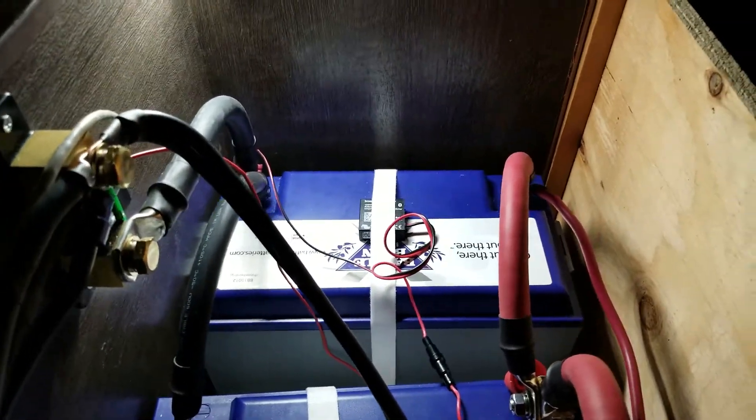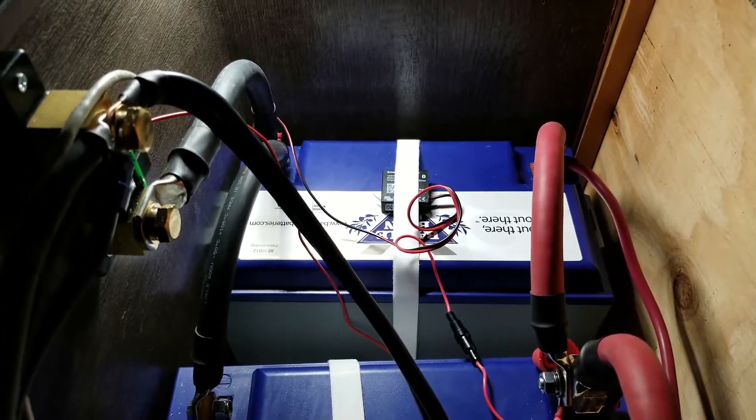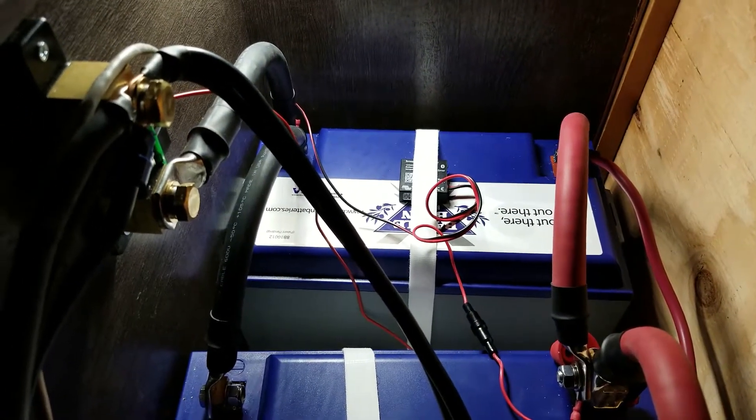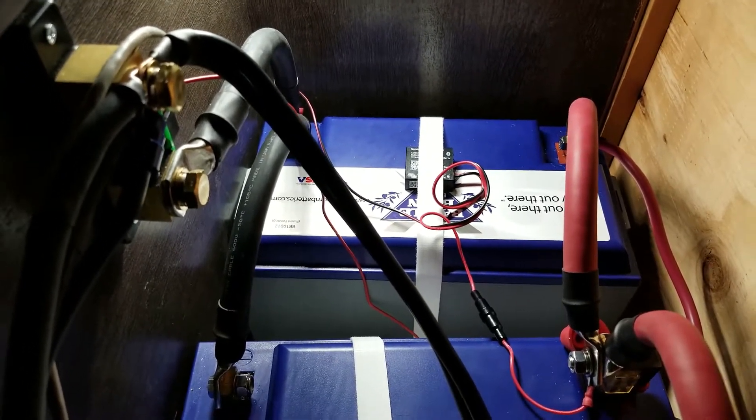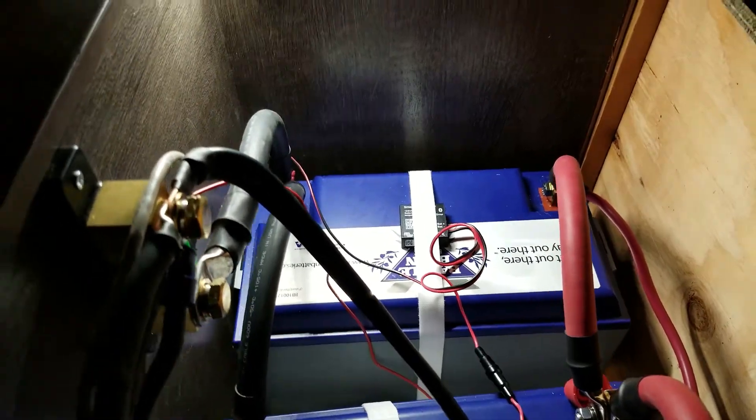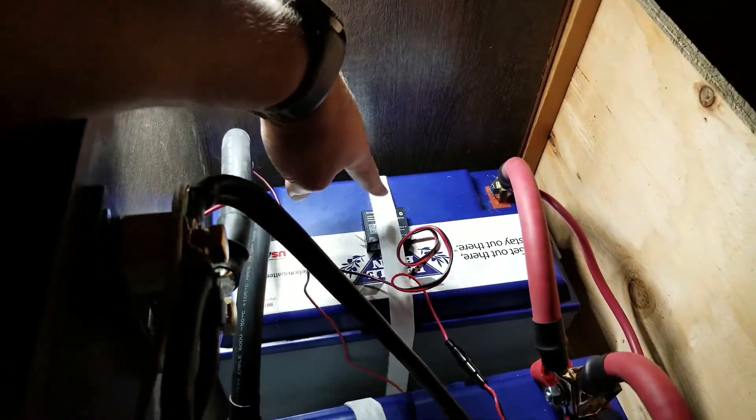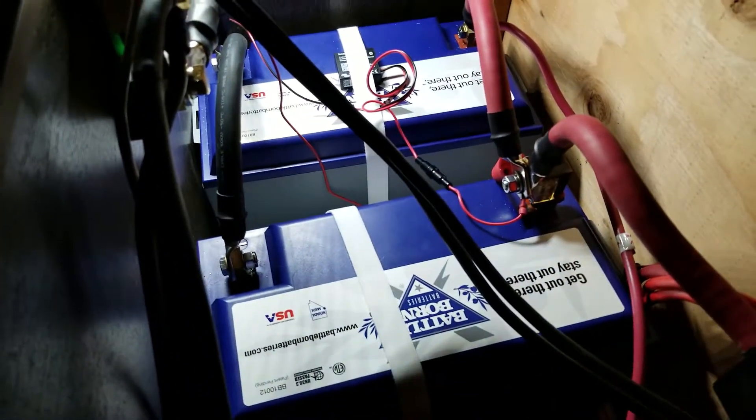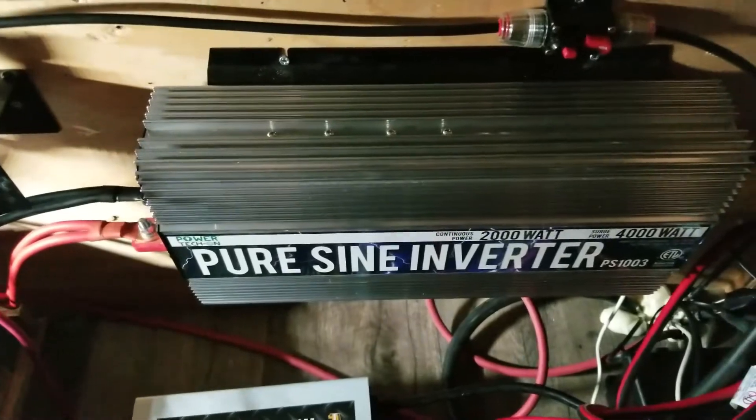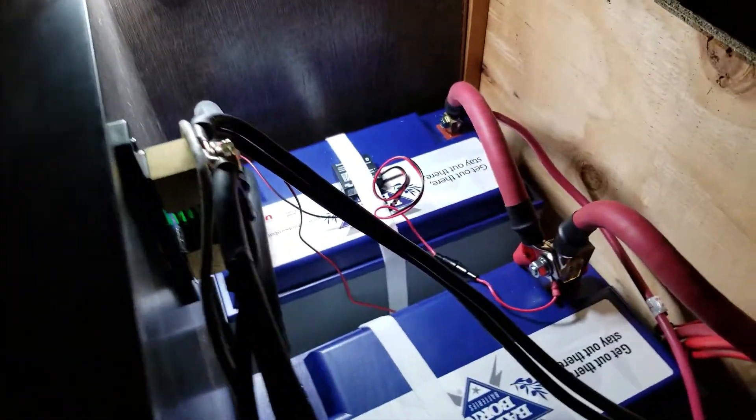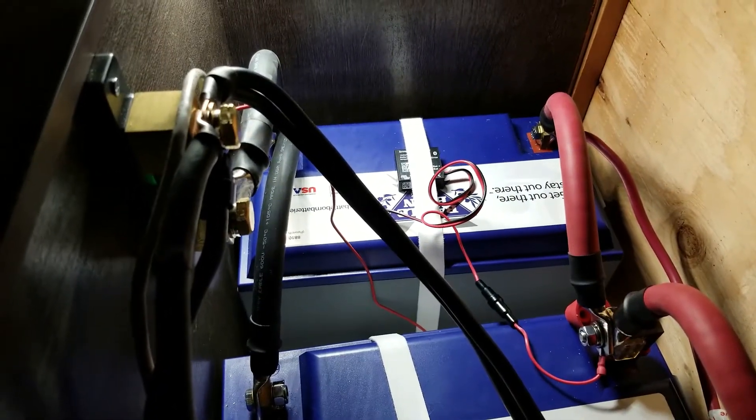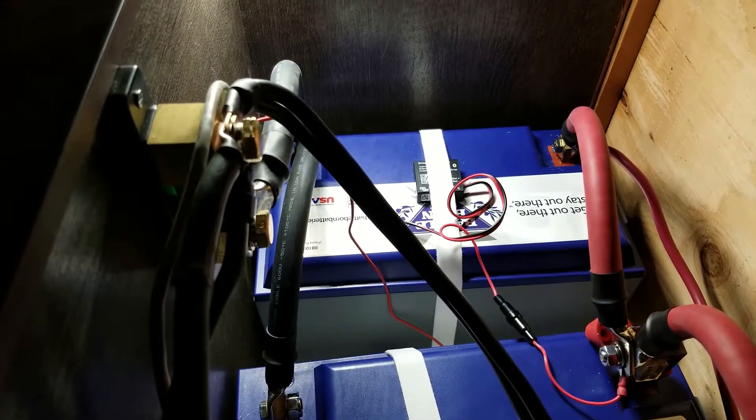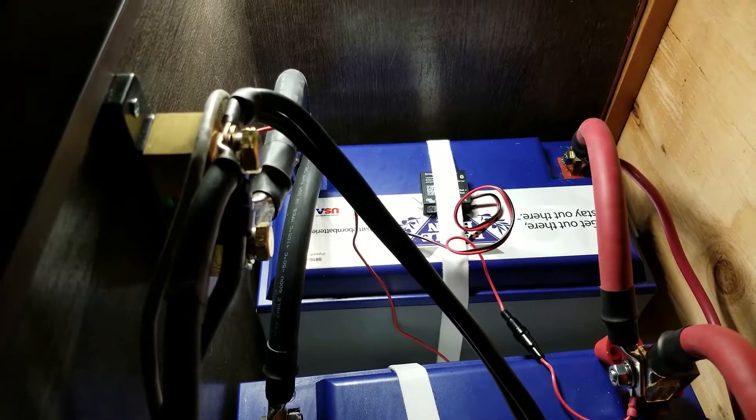That also hooks up to the network. You can create a network between all the Victron devices. Because the charge controller is in another area, I wanted to have accurate temperature in this area because there's a lot of stuff in here, including the inverter. The temperature will be totally different than where the solar charge controller is, so this will provide a better picture for the charge controller so it can do a better job of charging the batteries.